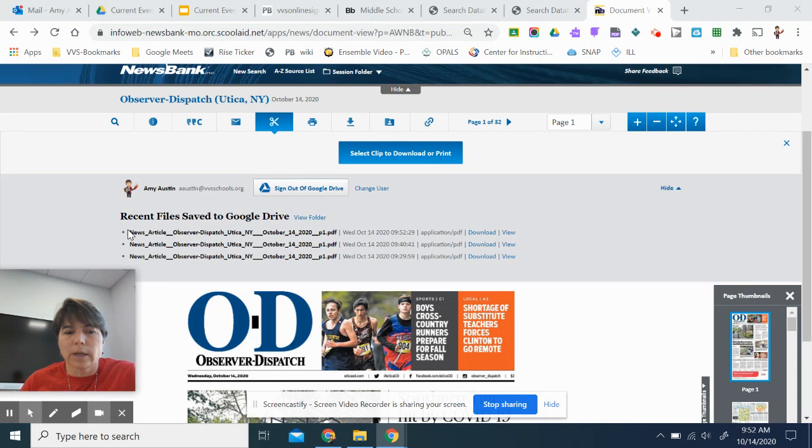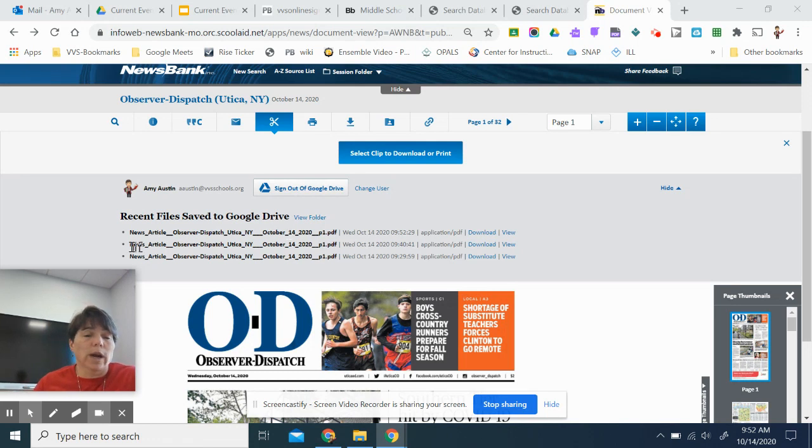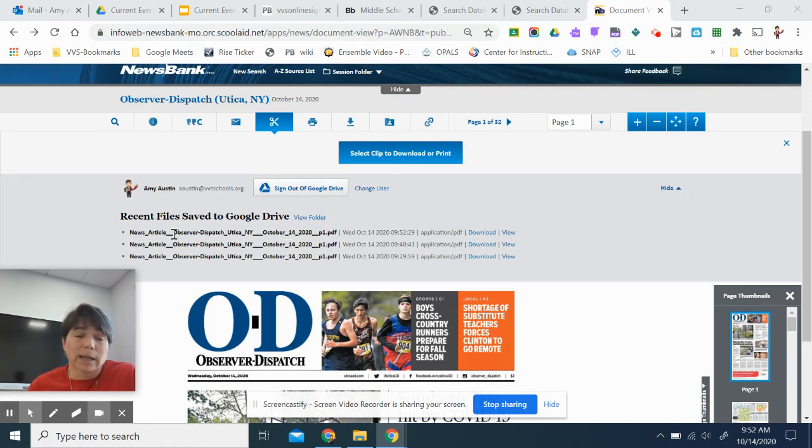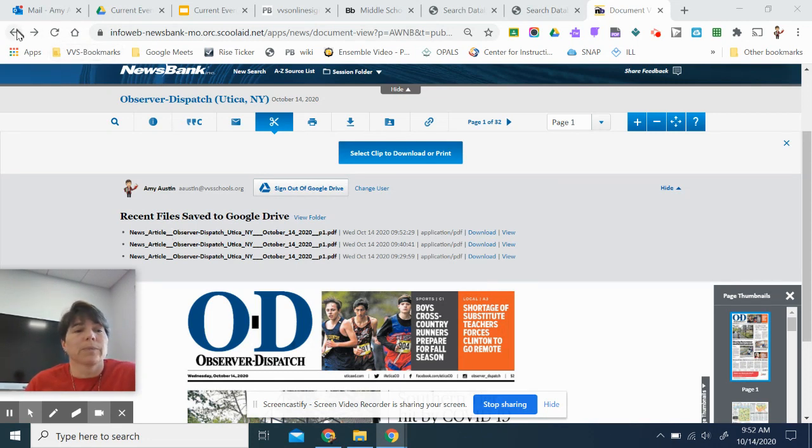Now, here it is. It says news article observer dispatched you to good New York. So I may want to go to my Google Drive and look for that and I might want to right click on it and rename it picture of cross-country. But that's how you can save a clip.